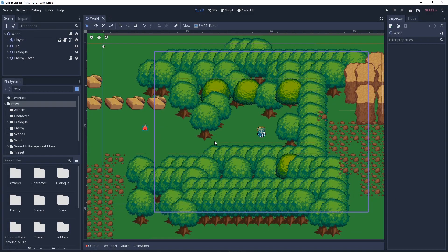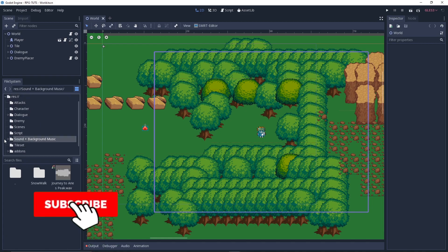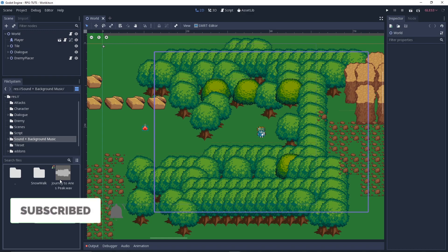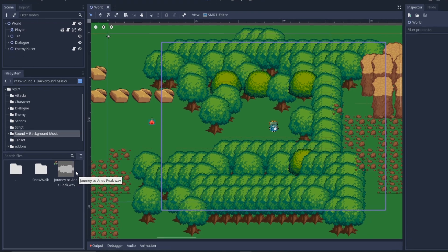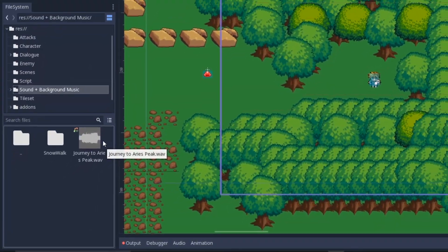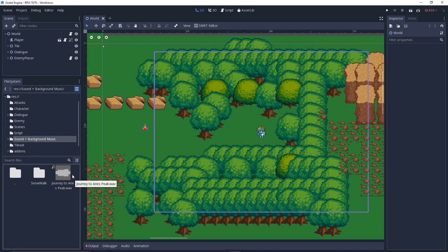First I created a folder called sound and background music, and there's one thing called journey to airy peak.wave. You can download this track or any other track you like at opengameart.com. You can just search it up and then download it.